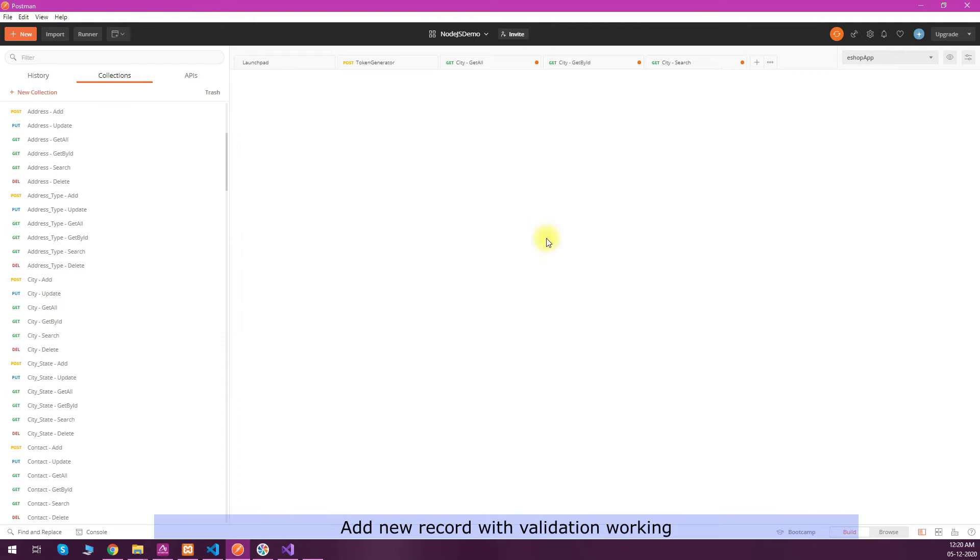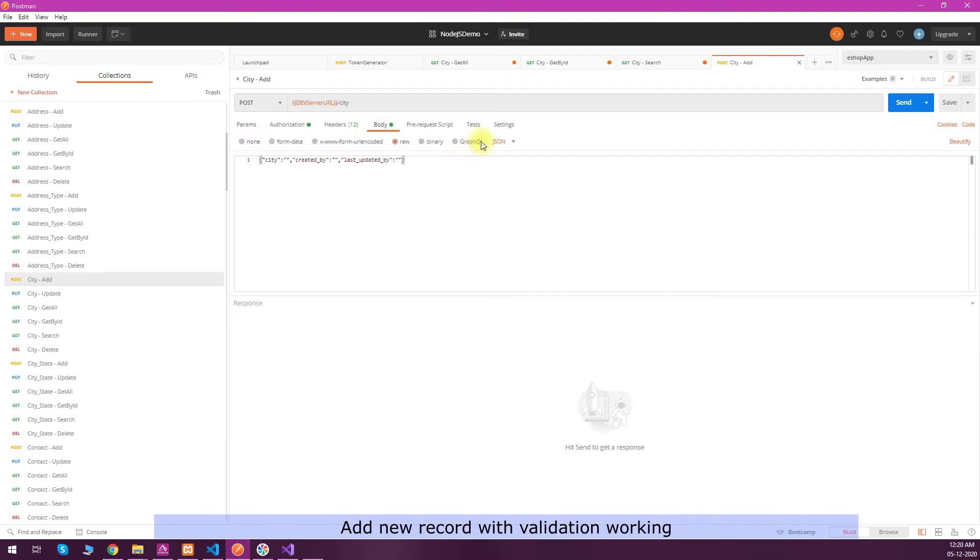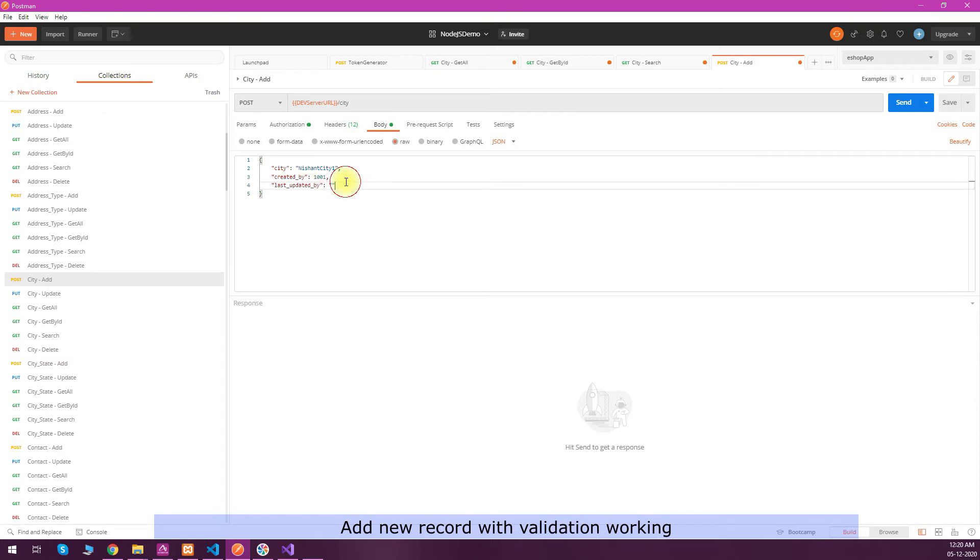Similarly we have an add endpoint, so it is a post request. We will have a body in this, and here we need to pass these three parameters. This is automatically generated, so I am passing some test sample data - city name, then created by is a foreign key so I have to pass a particular ID.